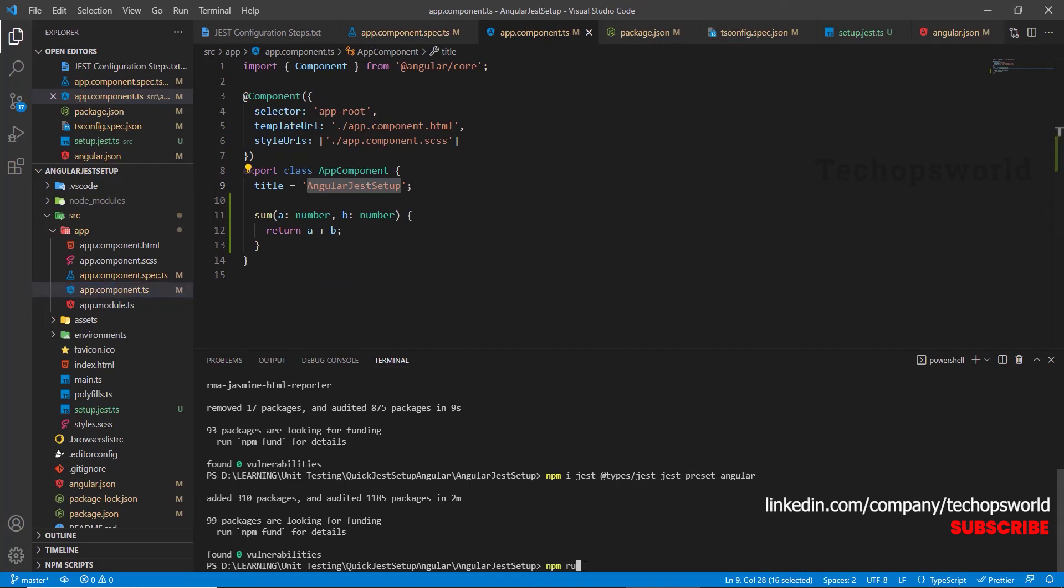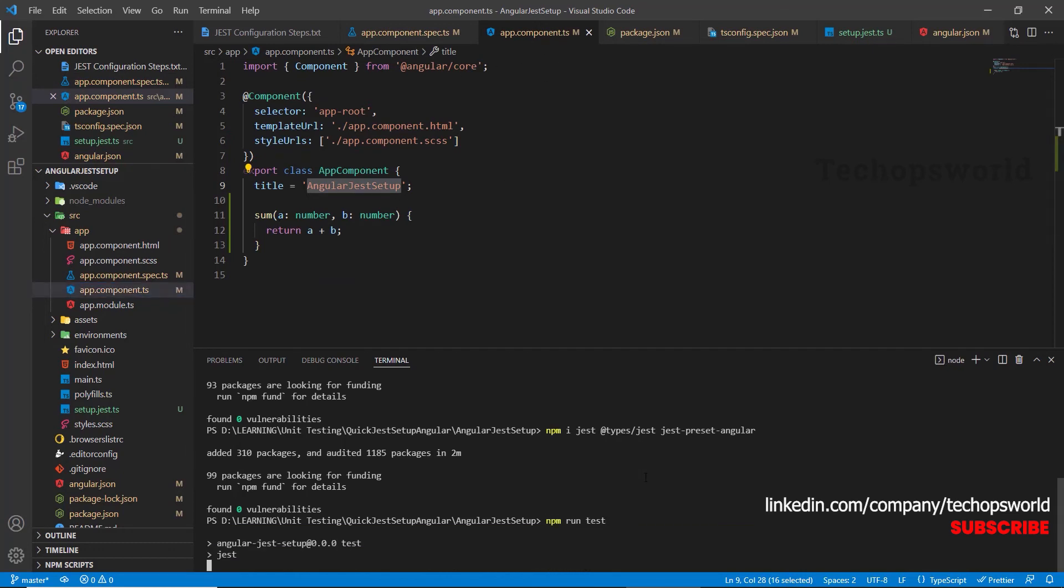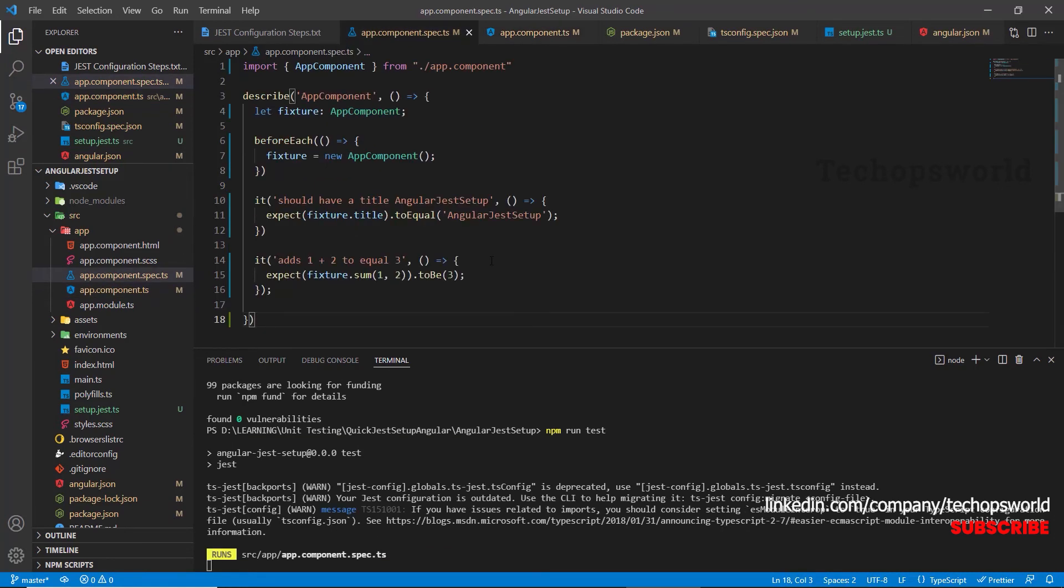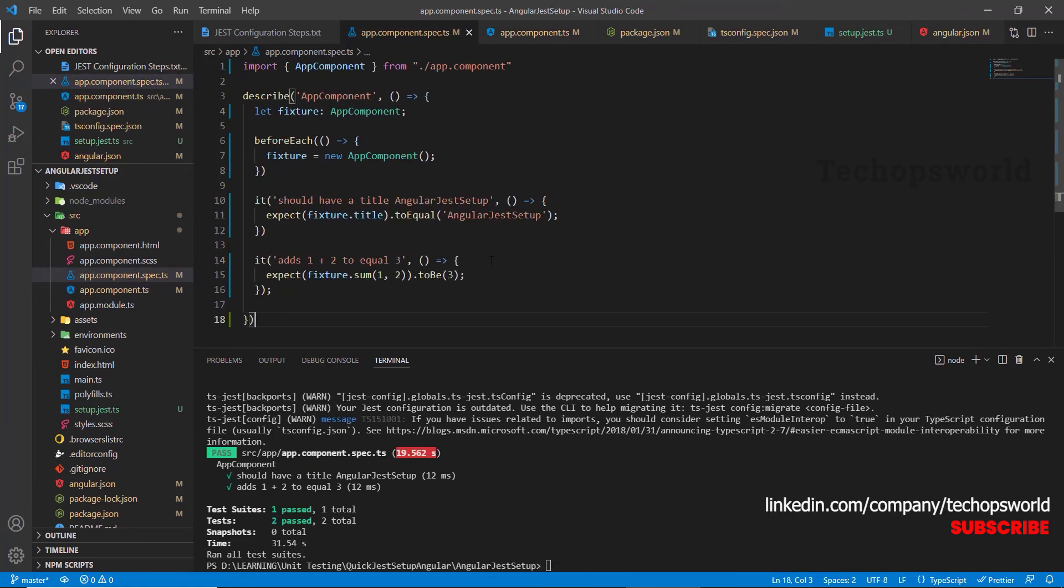Type npm run test. Yes, our two tests have passed.